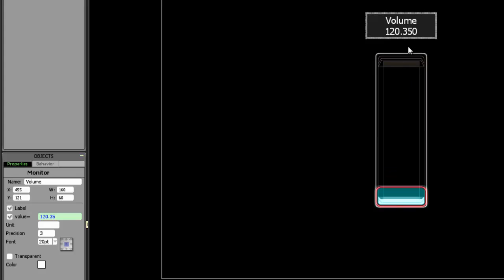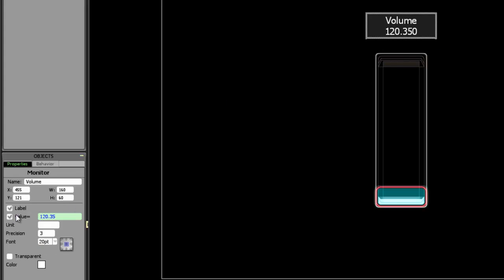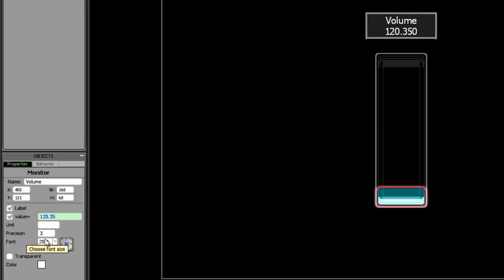We want it to be showing the x value on a scale from 0 to 127. We'll create a MIDI volume fader. Notice how next to here in value the box is blue compared to the unit precision or font value which are white. The fact that it is blue means that you can actually type in a full expression instead of a single value.